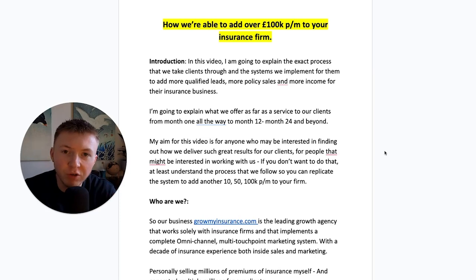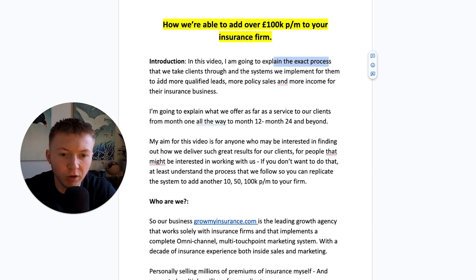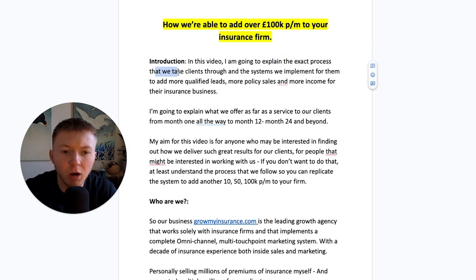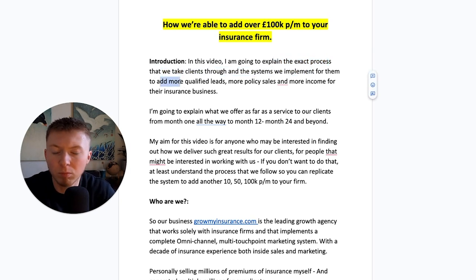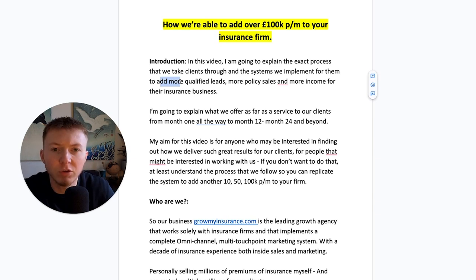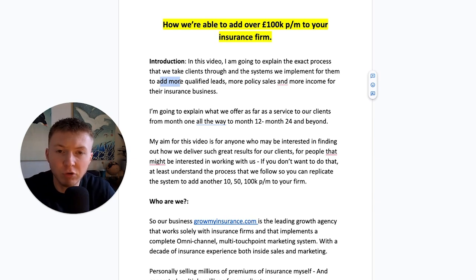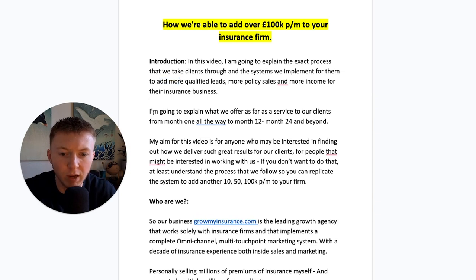Insurance brokers and insurance firms, in this video I'm going to explain the exact process that we take our clients through and the systems that we implement for them to get more qualified leads, more policy sales, and more income for their insurance business through an acquisition channel, a multi-channel system that we add.